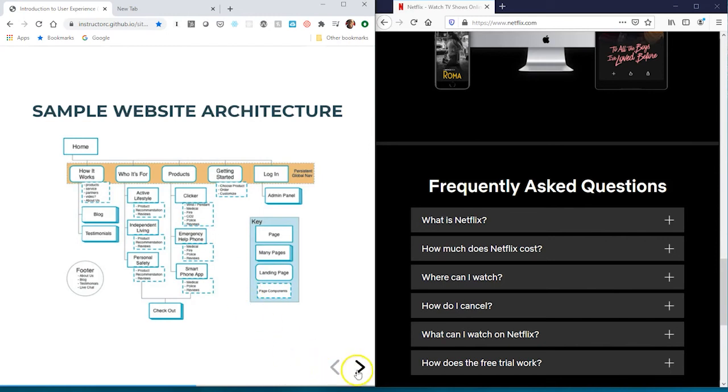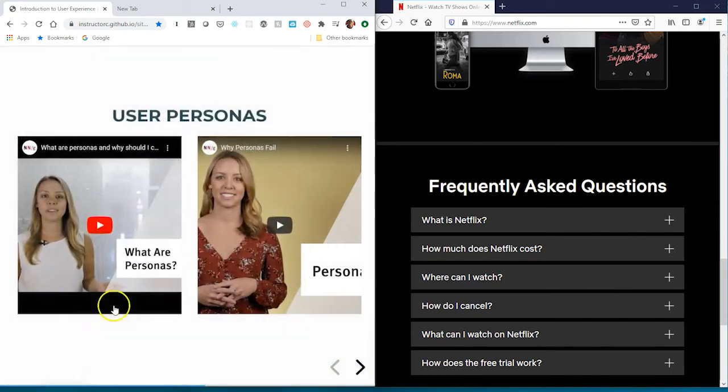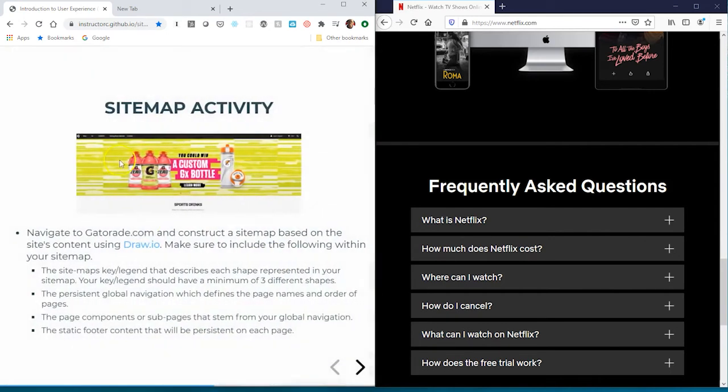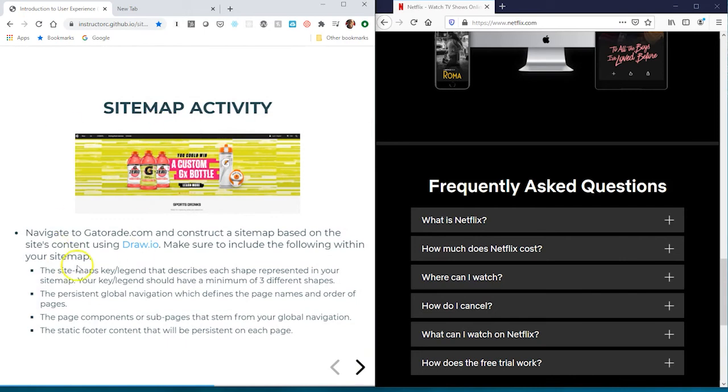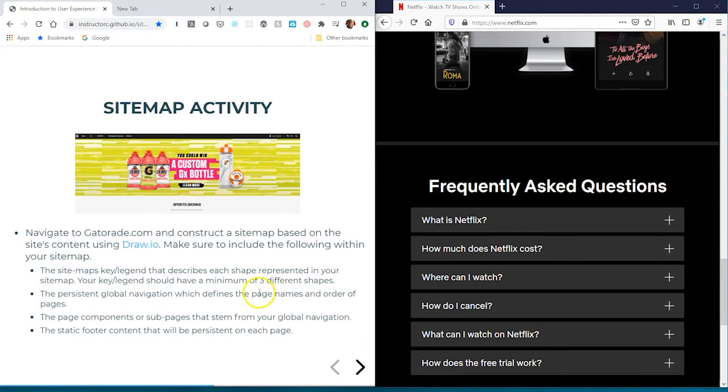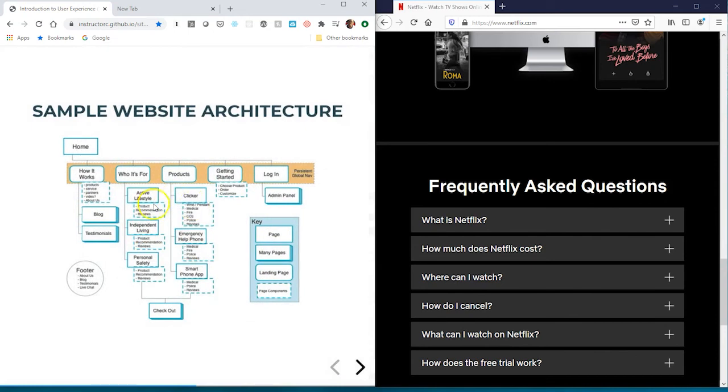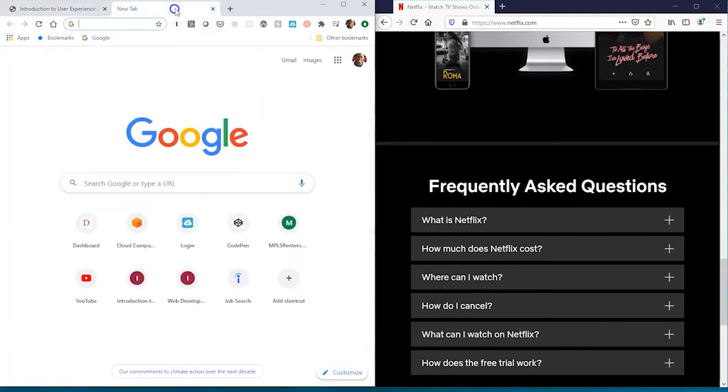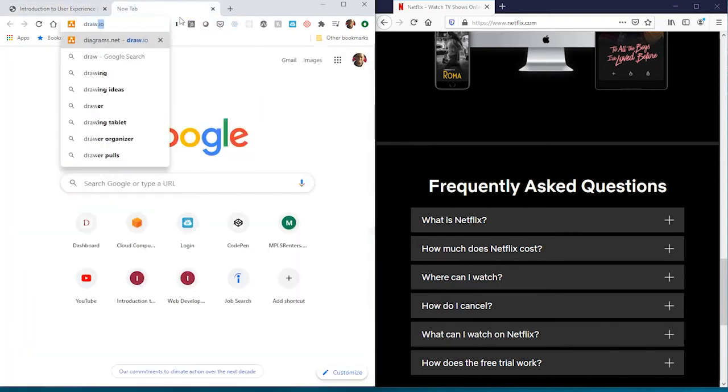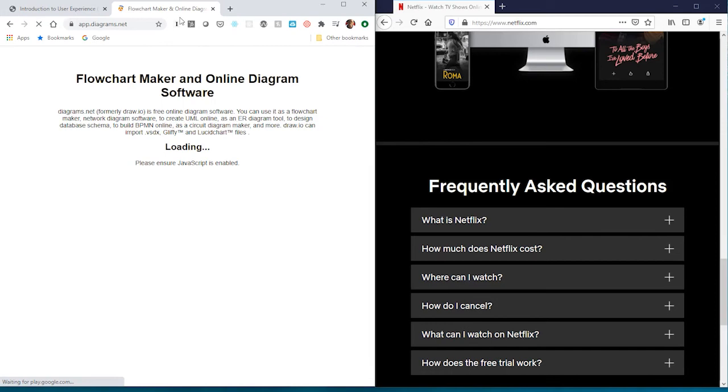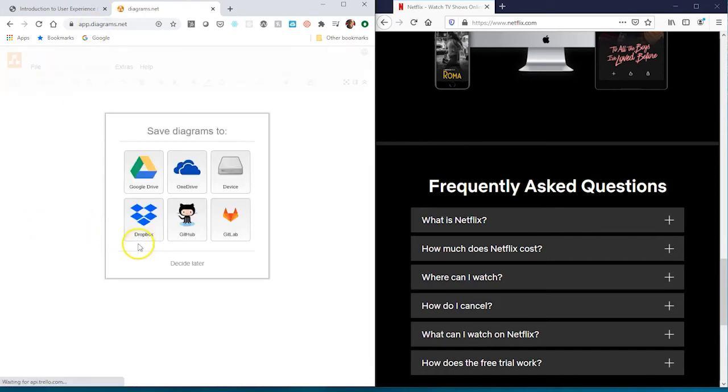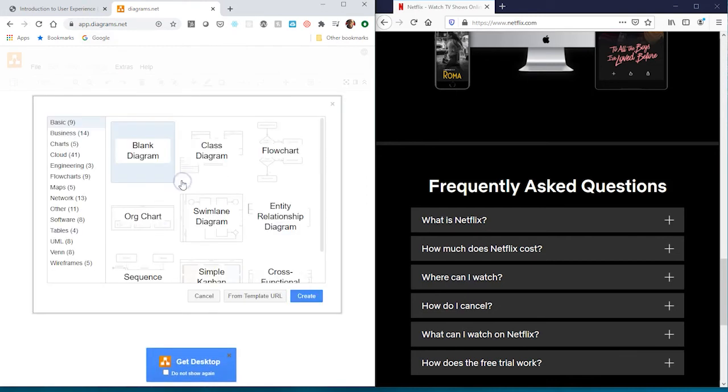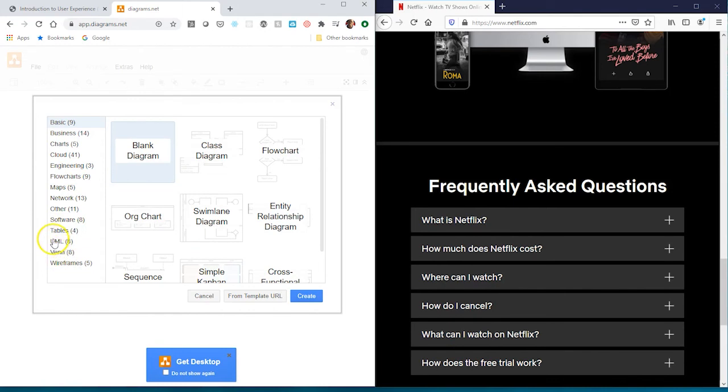Here's a sitemap. Take a stab at this activity - basically recreating Gatorade's sitemap or creating a sitemap for the Gatorade website. Use this as your guide, this example, and do your best. There is a tool I'd like you to use called draw.io. When you go to draw.io, it's a free browser-based tool. You can save to device and create a new diagram. I think there's an option for sitemaps, but in this case let's use the basic diagram and hit create.